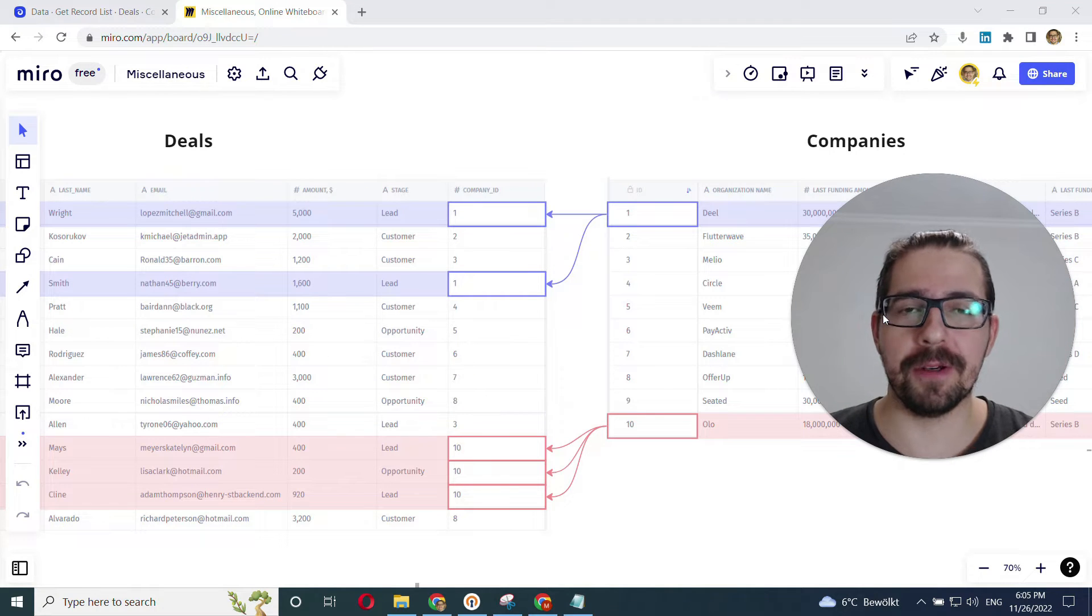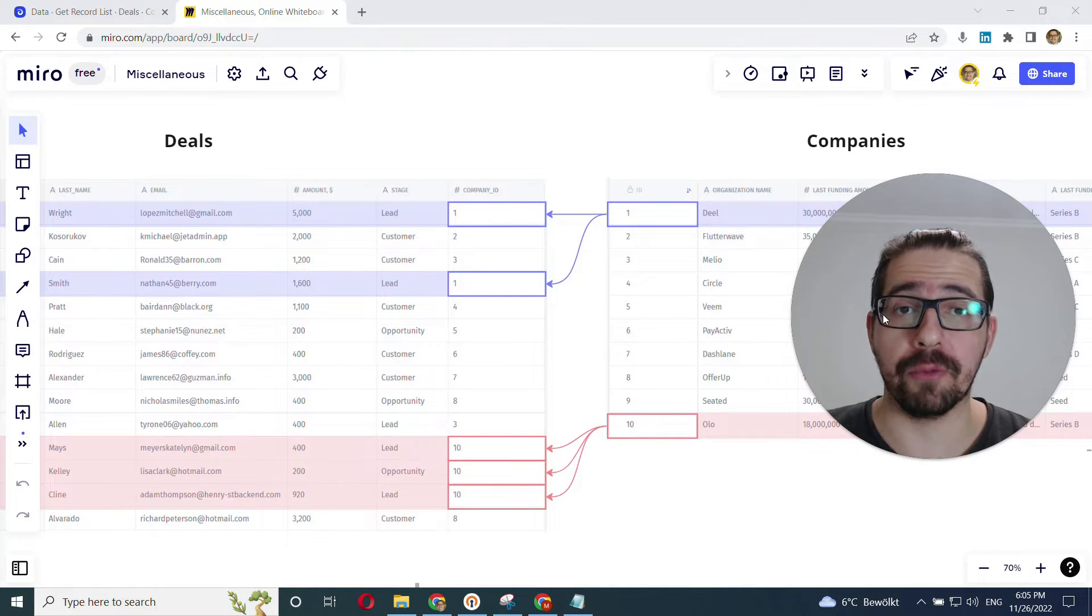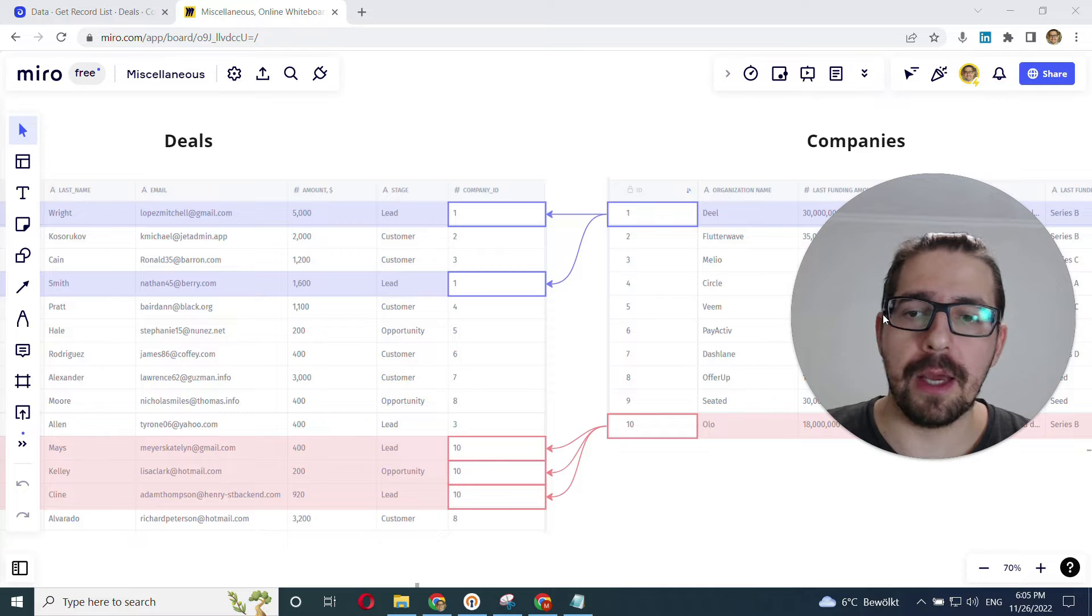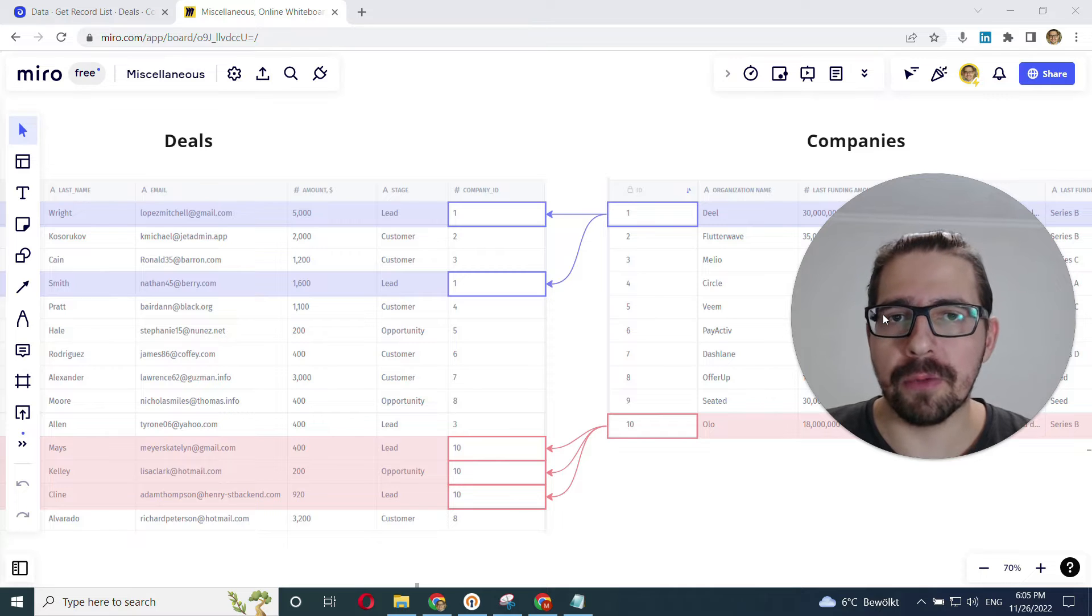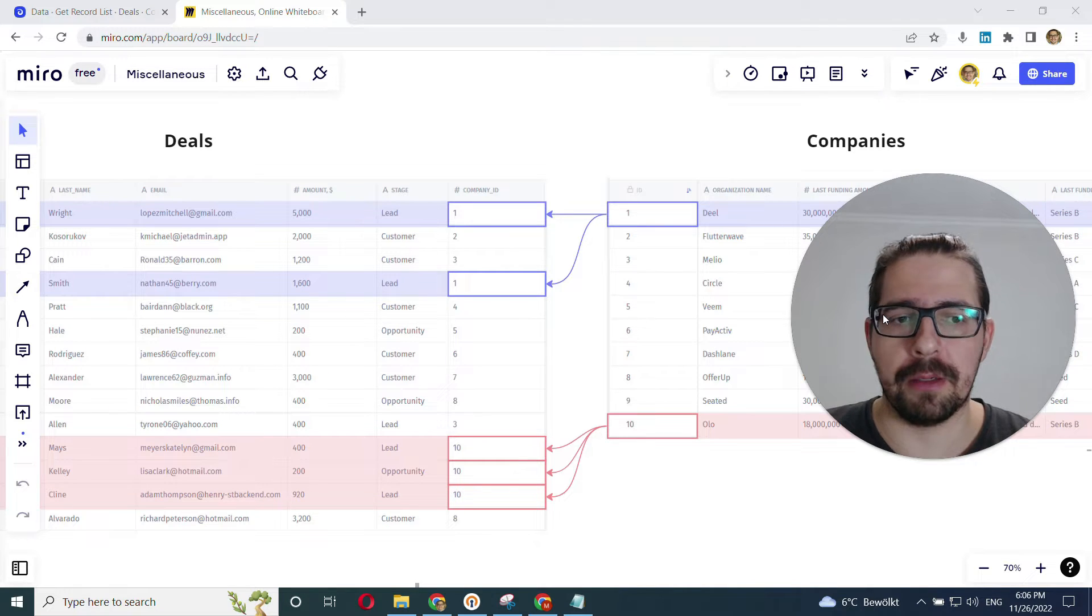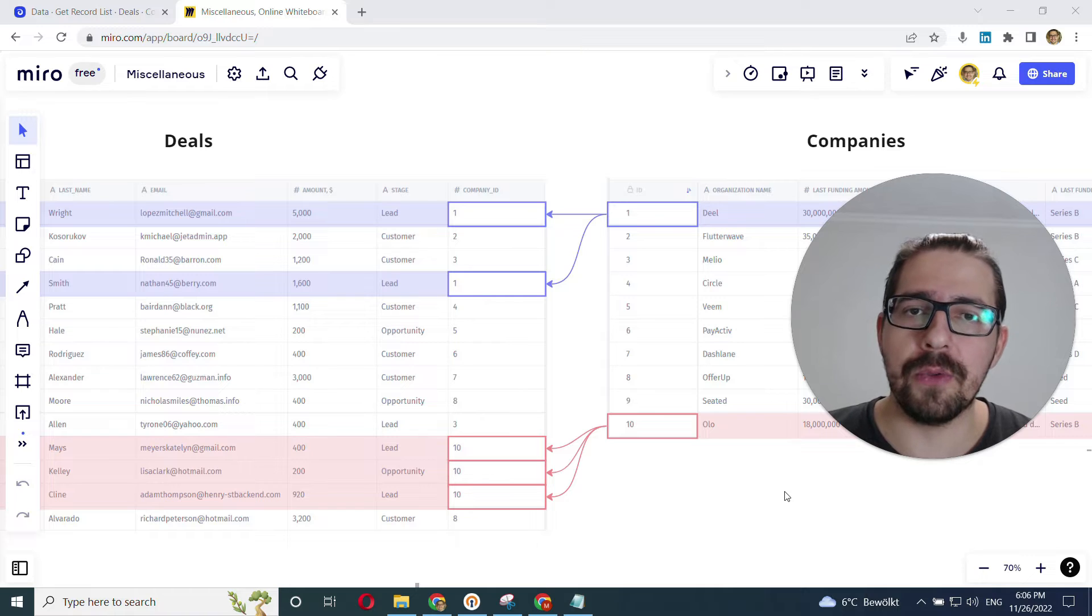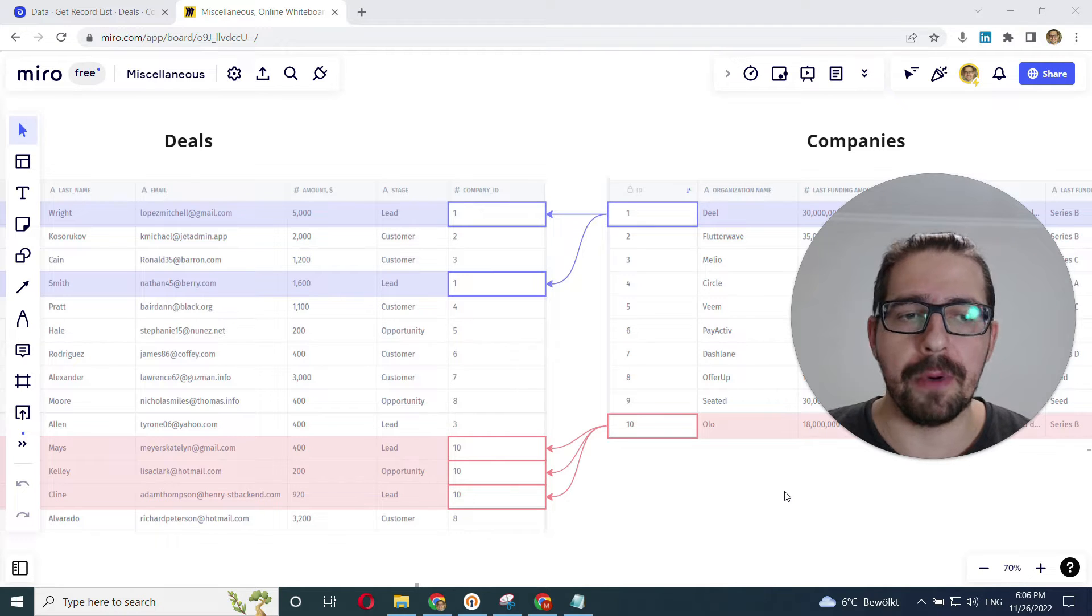Hey everyone, this is Mike with JetAdmin and in this video we'll learn about lookups and rollups. Lookups and rollups are super important in JetAdmin and just in general because it allows you to keep all the data sets.